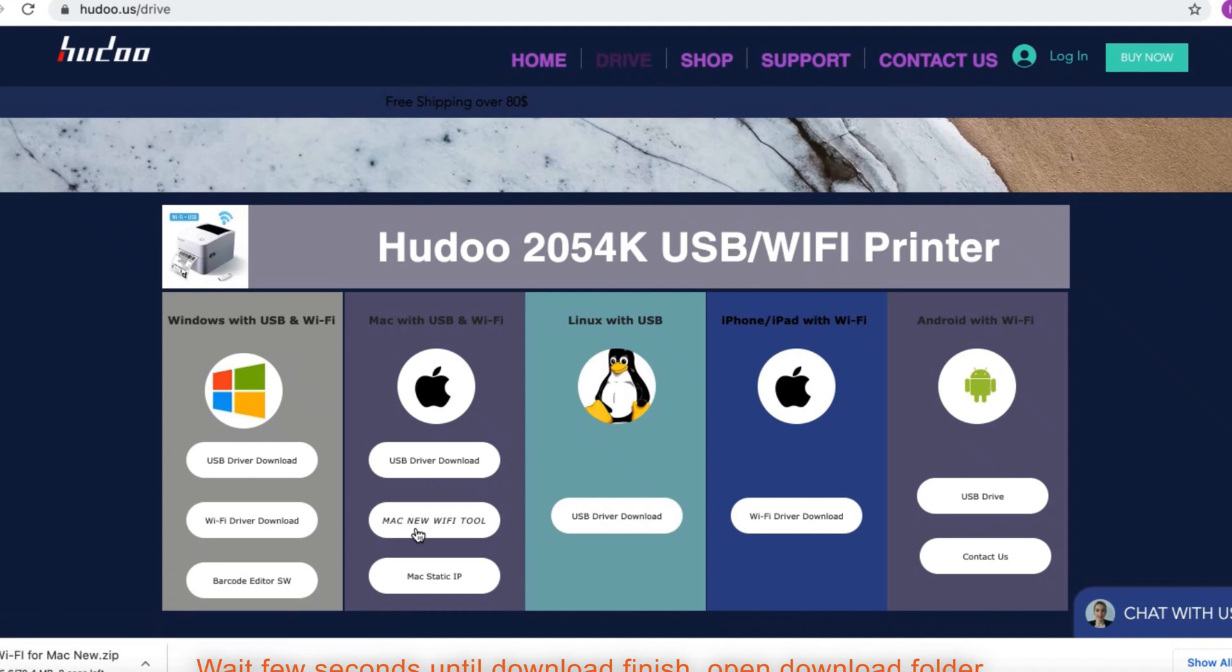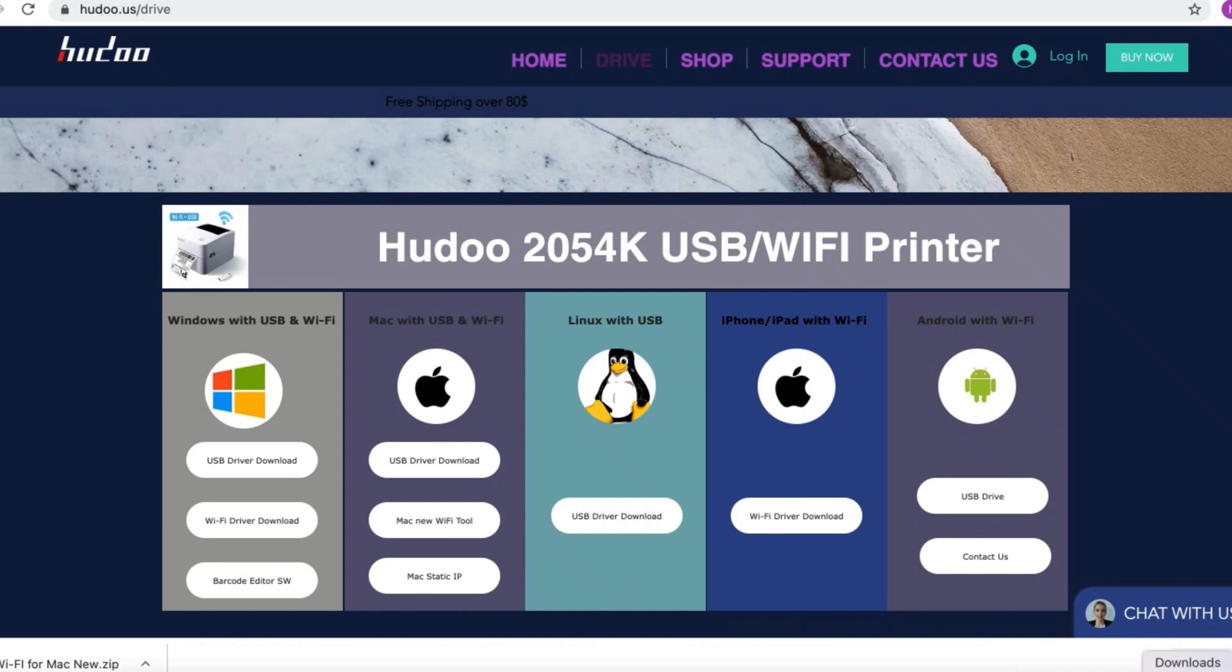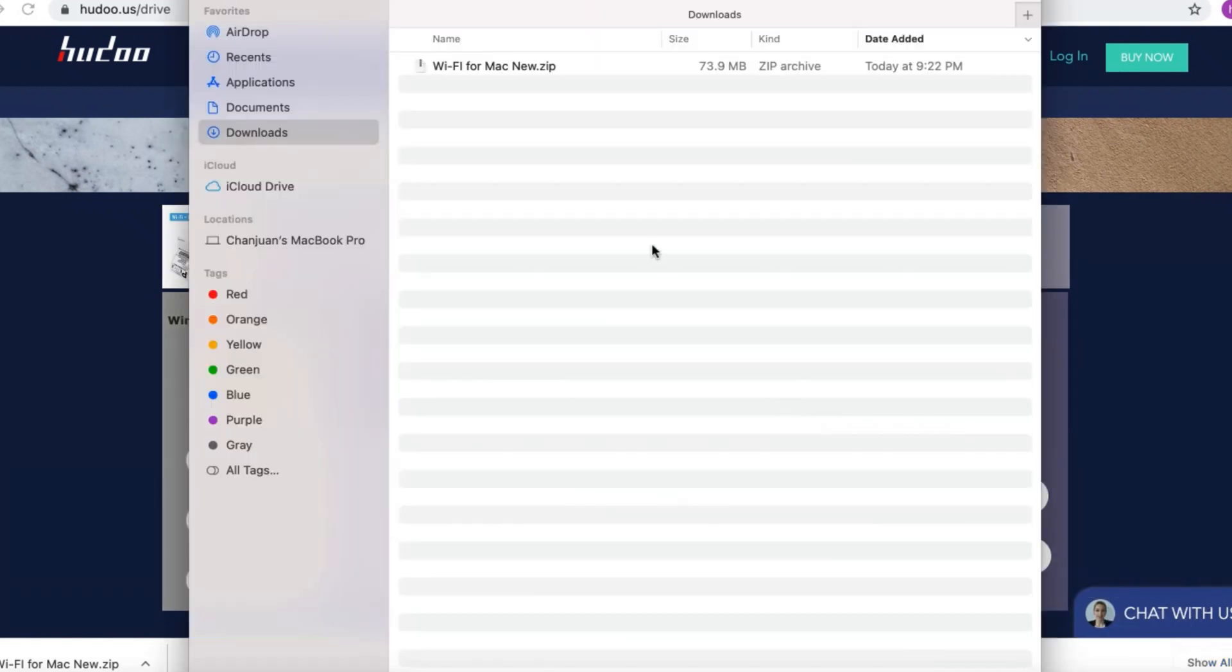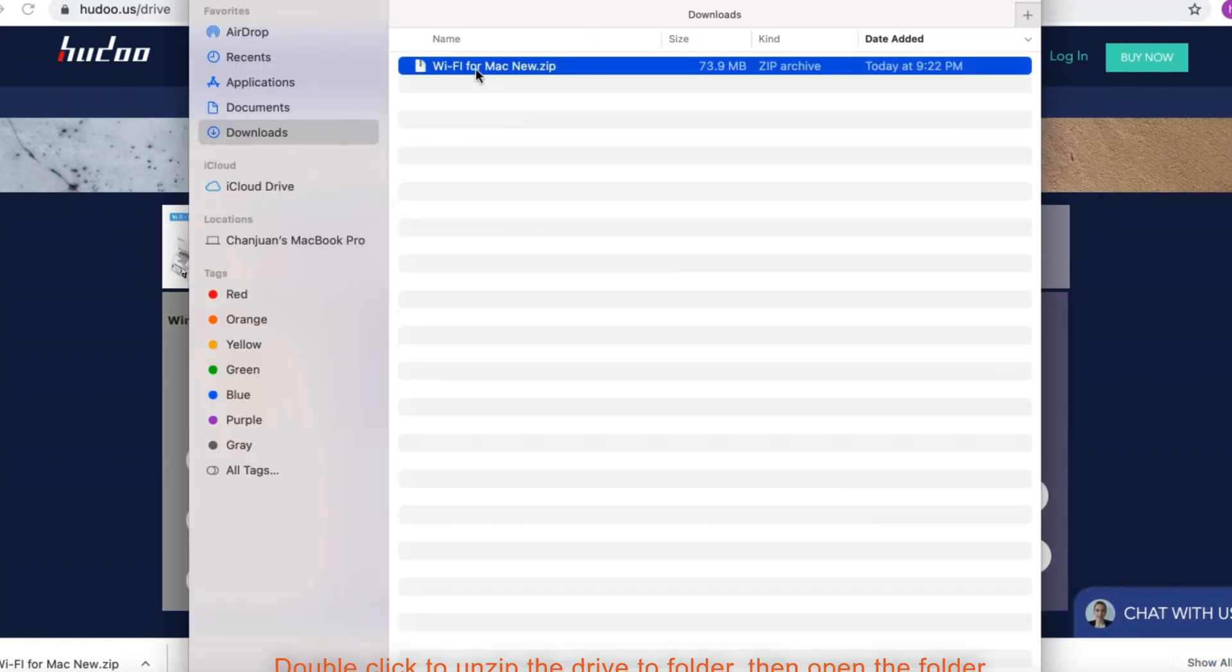Open download folder. Double-click to unzip the drive folder. Then open the folder.